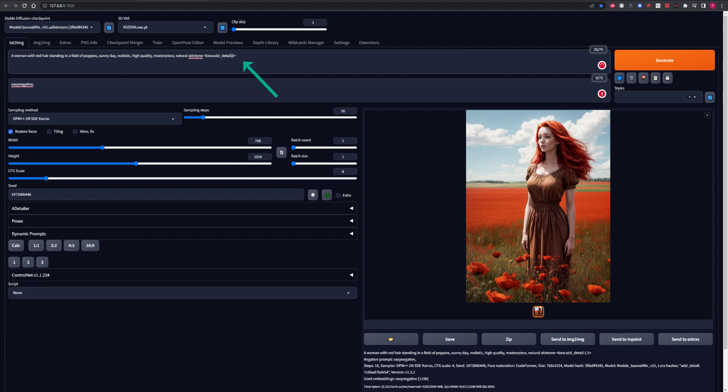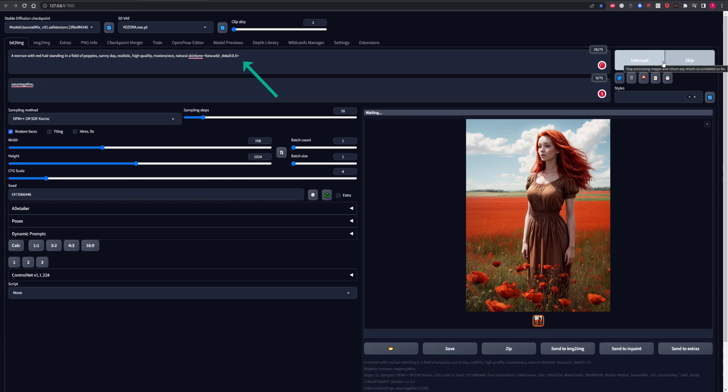However, I want to show you what happens if you lower the strength because that can also yield really good results depending on your image. So what we're going to have to do with this one is to lower the strength of any LoRa file, not just the detail tweaker. But obviously we're concentrating on that today. You need to add a zero, then a full stop, followed by whatever number you wish, as long as it's a number below 10. So let's try 0.5 to make it half the strength of the original detail tweaker and we'll see what we get.